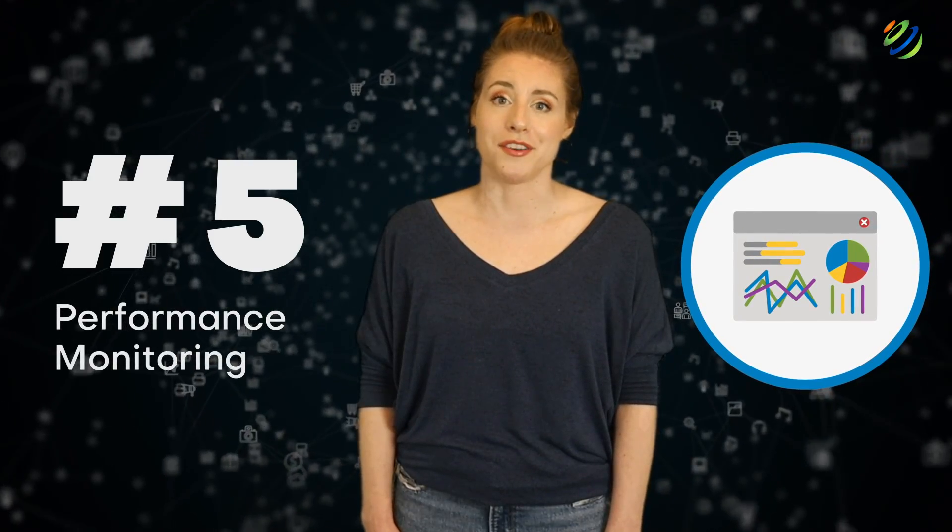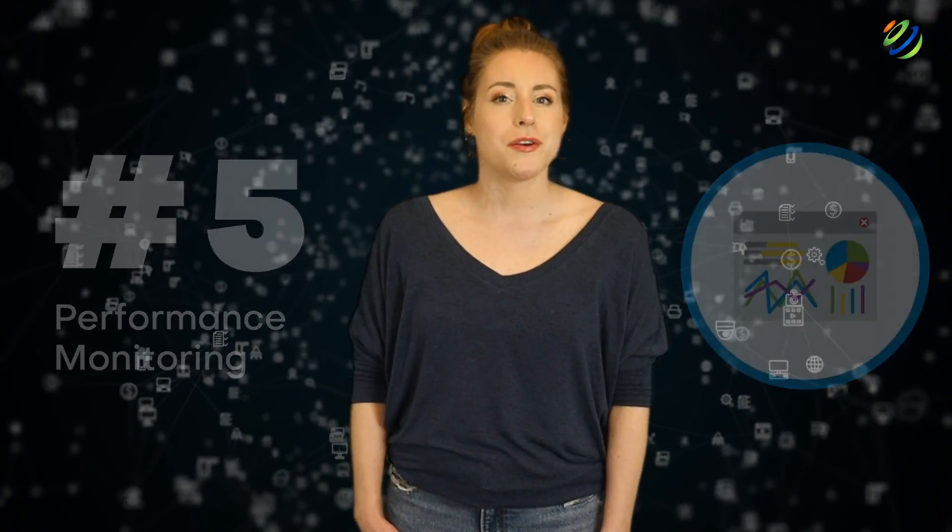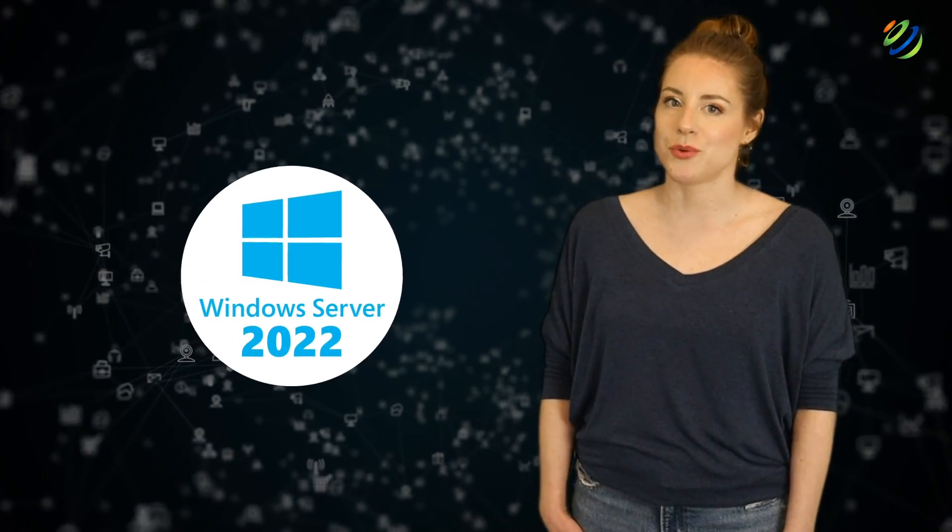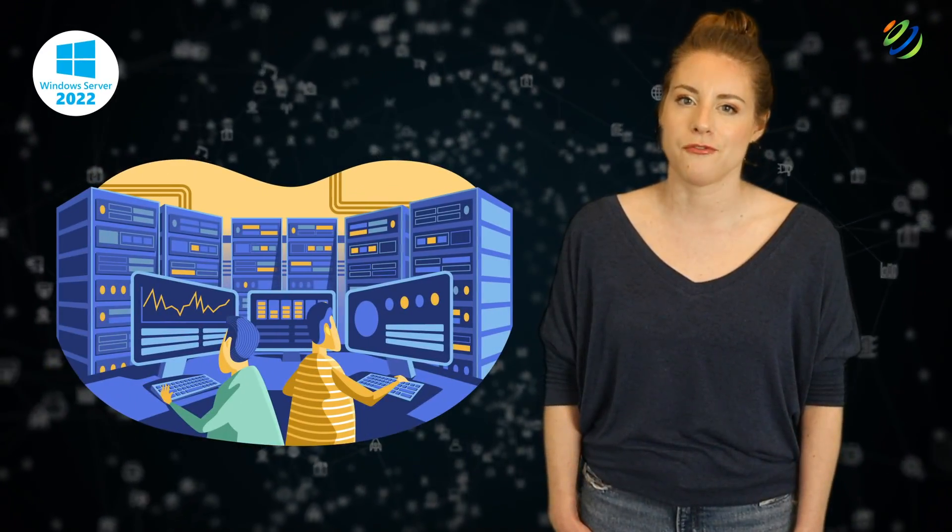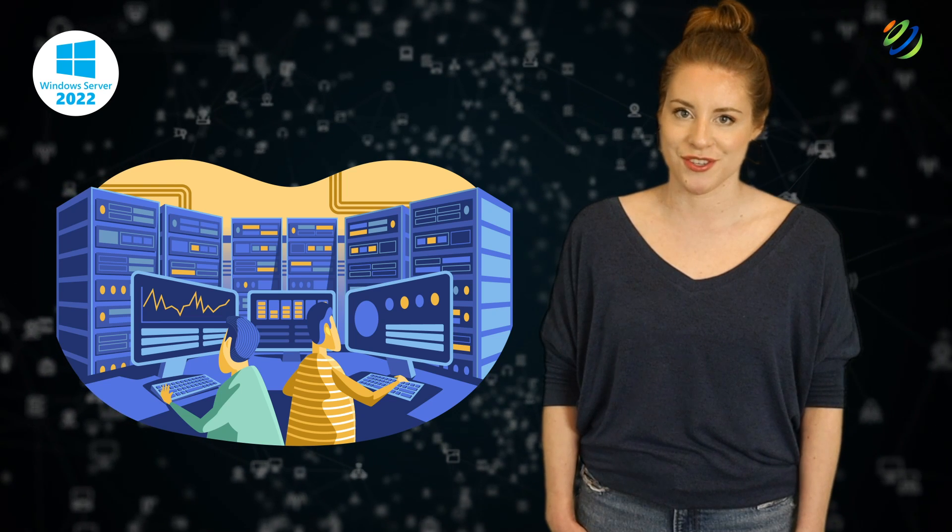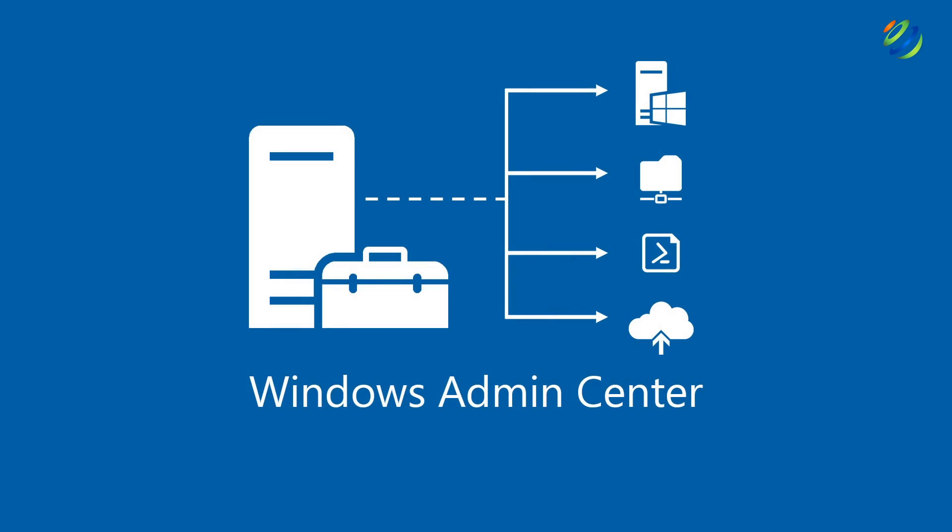Number 5, performance monitoring. Windows Server 2022 will provide advanced performance monitoring tools. In Admin Center, you can create custom performance views and access real-time information from servers.